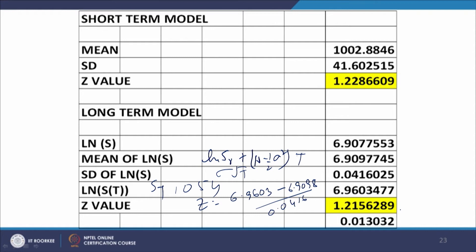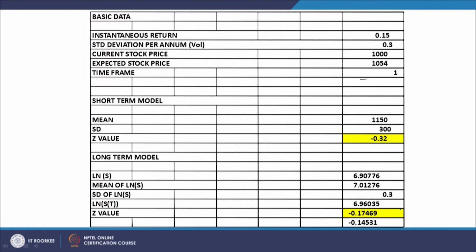However, the situation changes radically when we look at a time frame of 1 year. For 1 year, the short-term model gives z = -0.32, whereas the finite time model gives z = -0.174 — a huge difference. This is the reason that for a long duration when predicting the price, we should be using the finite time model. For very short periods, the infinitesimal model is good enough.